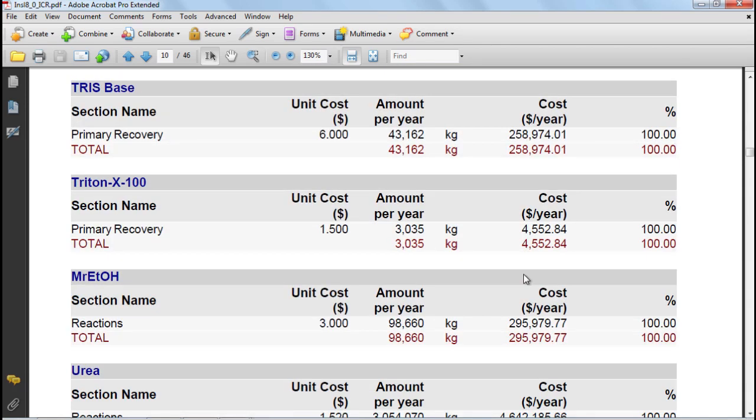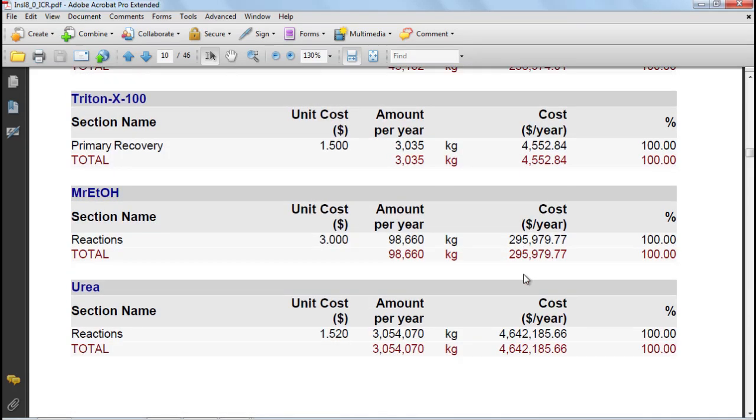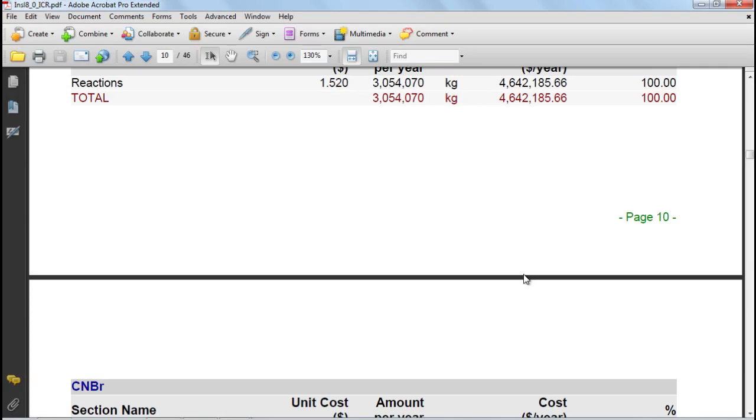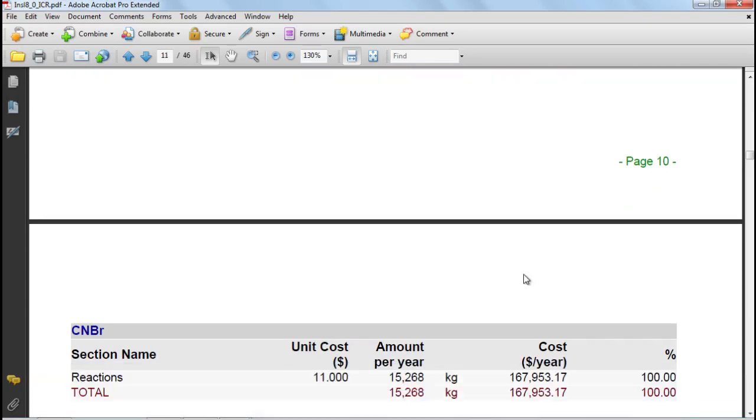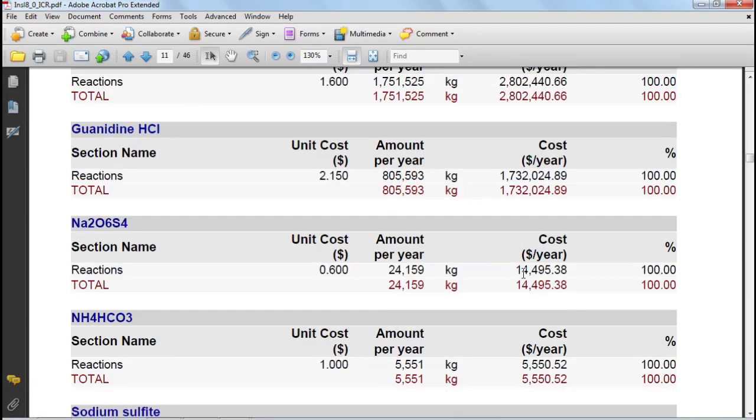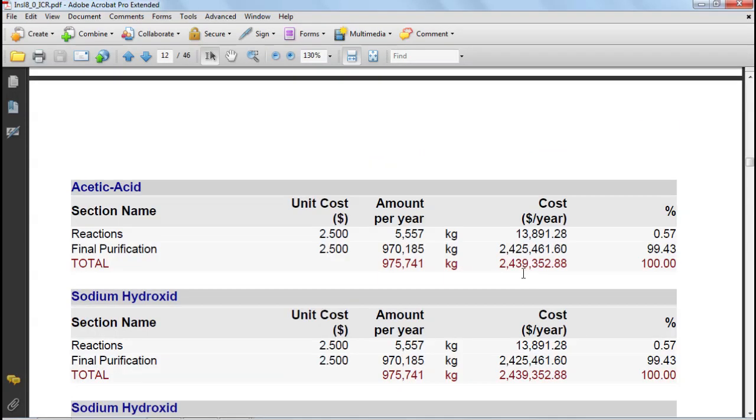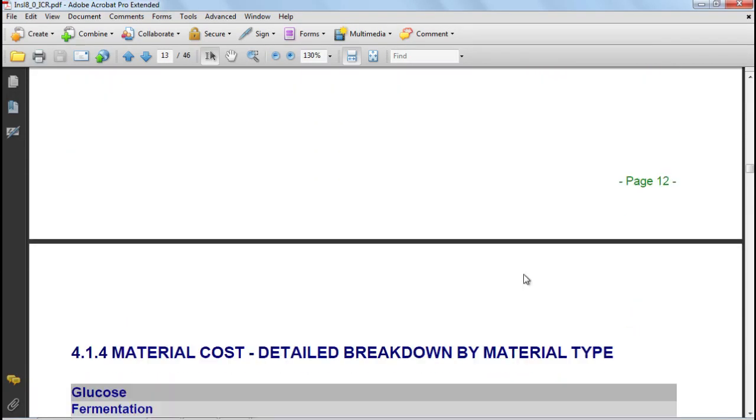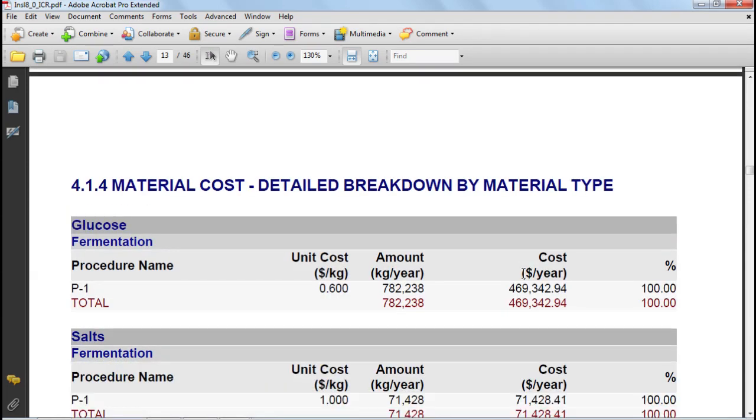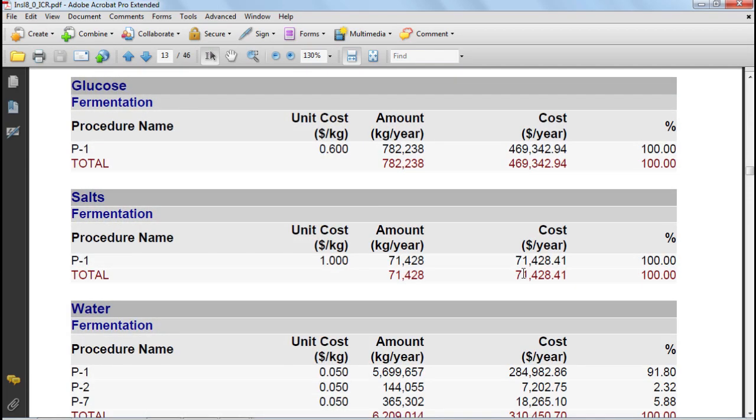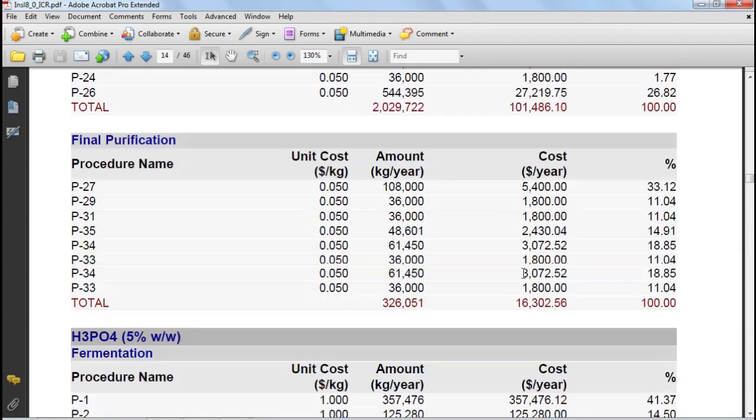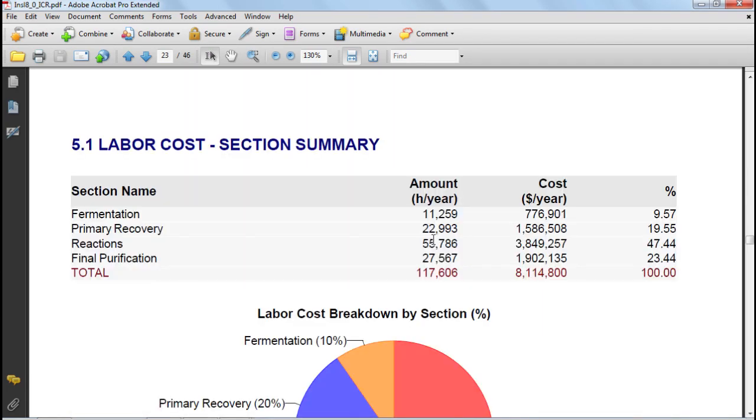Please note that these reports are quite customizable through the options dialog, so if you do not want to see all this detail, you can specify it. Here you see a table that presents the labor cost breakdown per section. To summarize, these types of breakdowns are available if you decide to divide your process into sections, and again that is explained in more detail in Chapter 8 of the Super Pro Designer Manual.